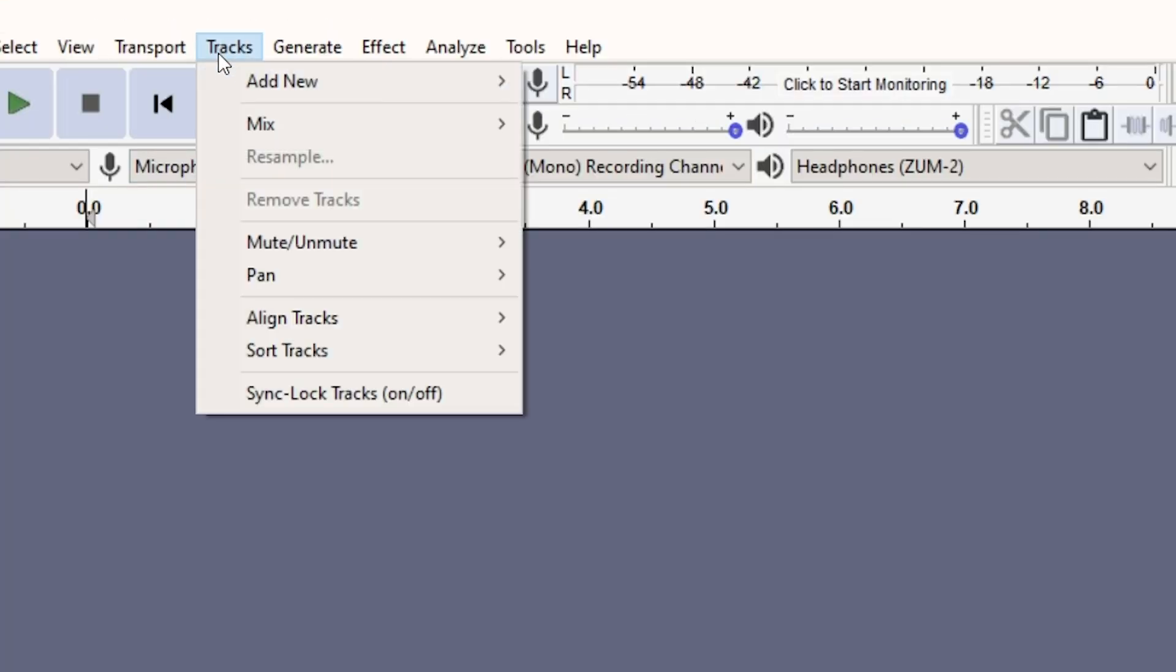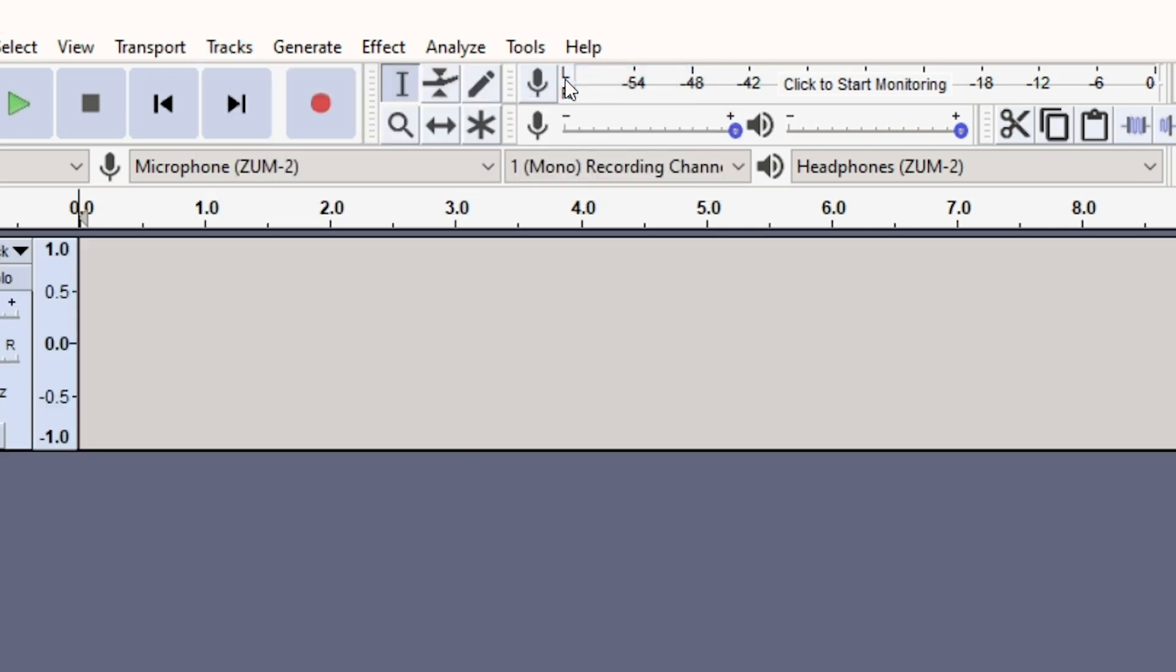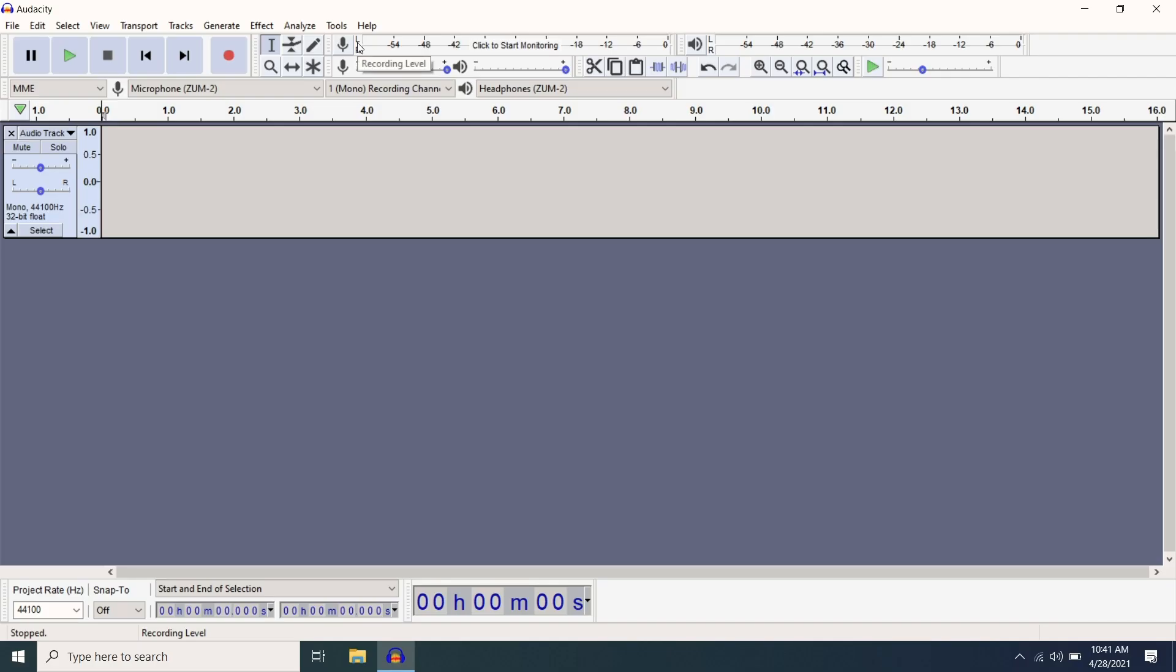Next, select Tracks on the top of your screen, hover over Add New, and then select Mono Track.